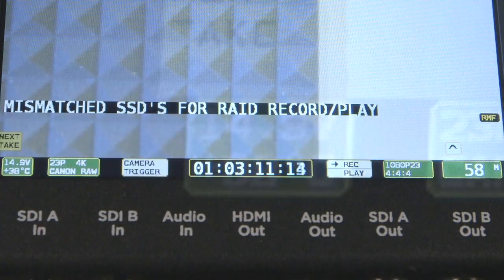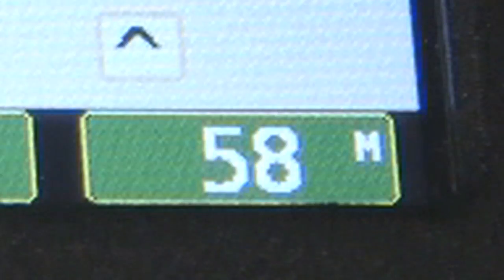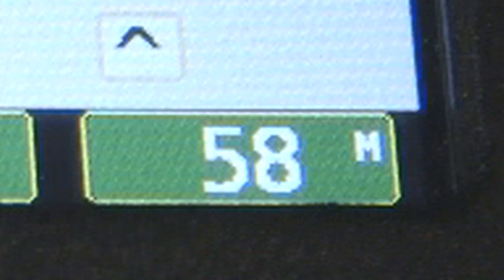The lower portion of the screen will display voltage and temperature, input format, trigger mode, timecode, record and playback mode, output mode, and available media record time.